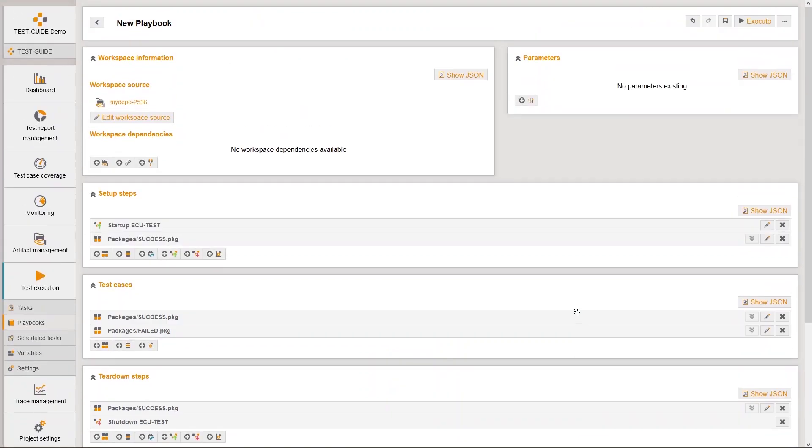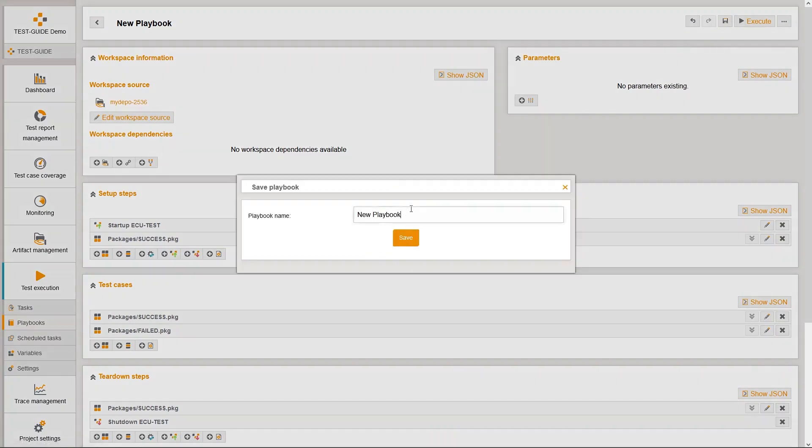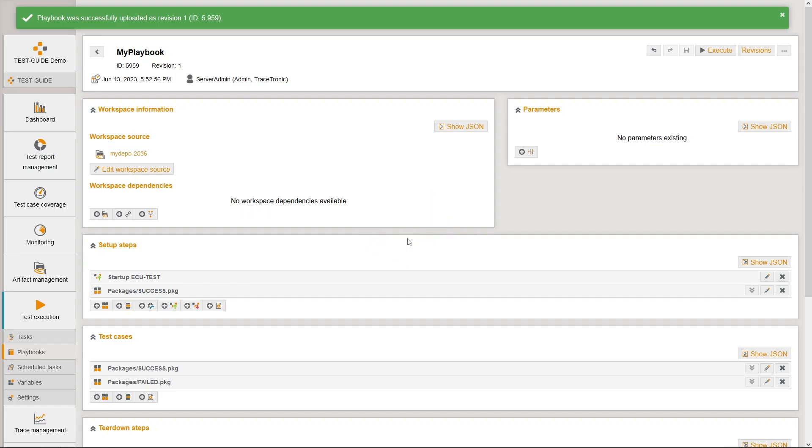Now we can save the playbook under the name my playbook. The playbook is stored in test guide and gets the revision number 1.